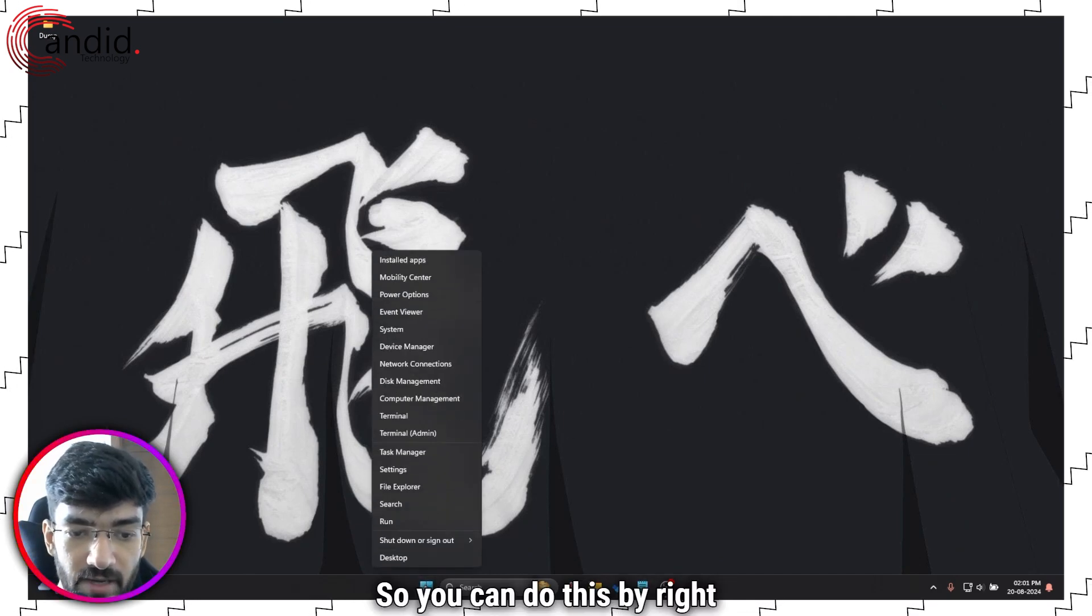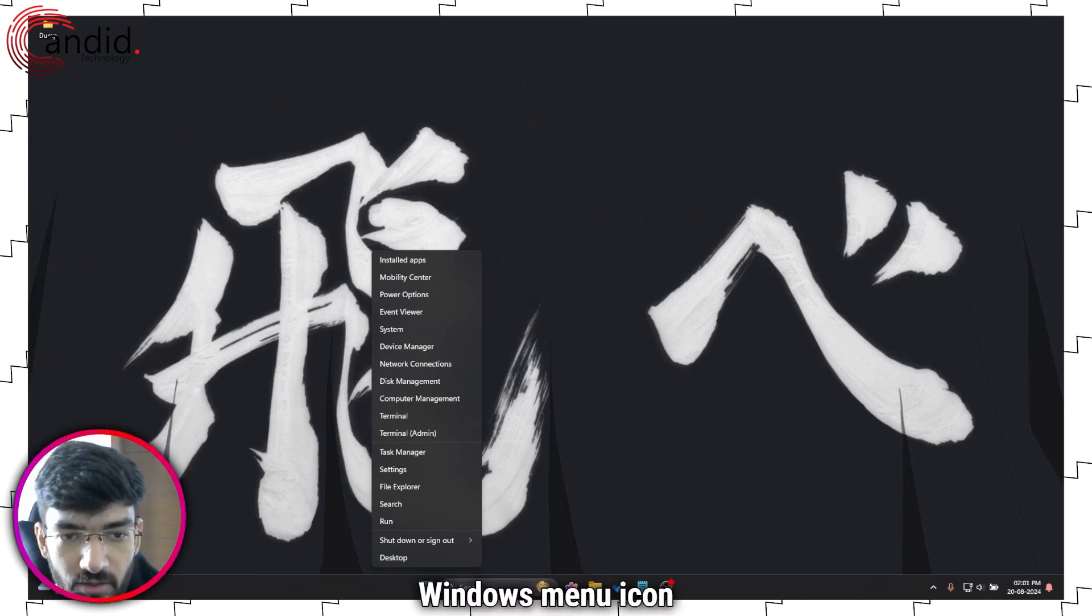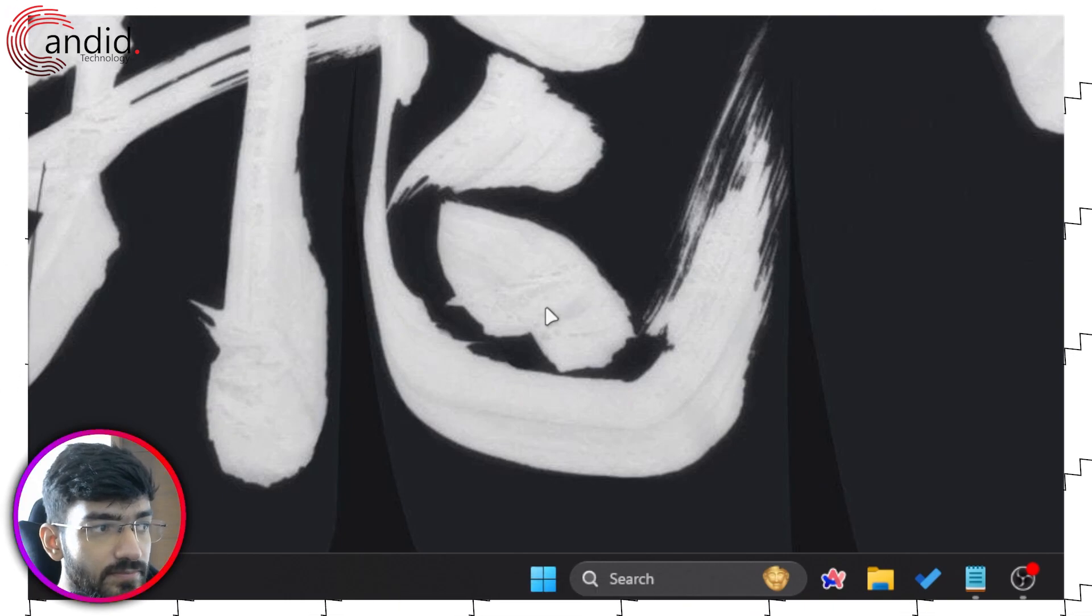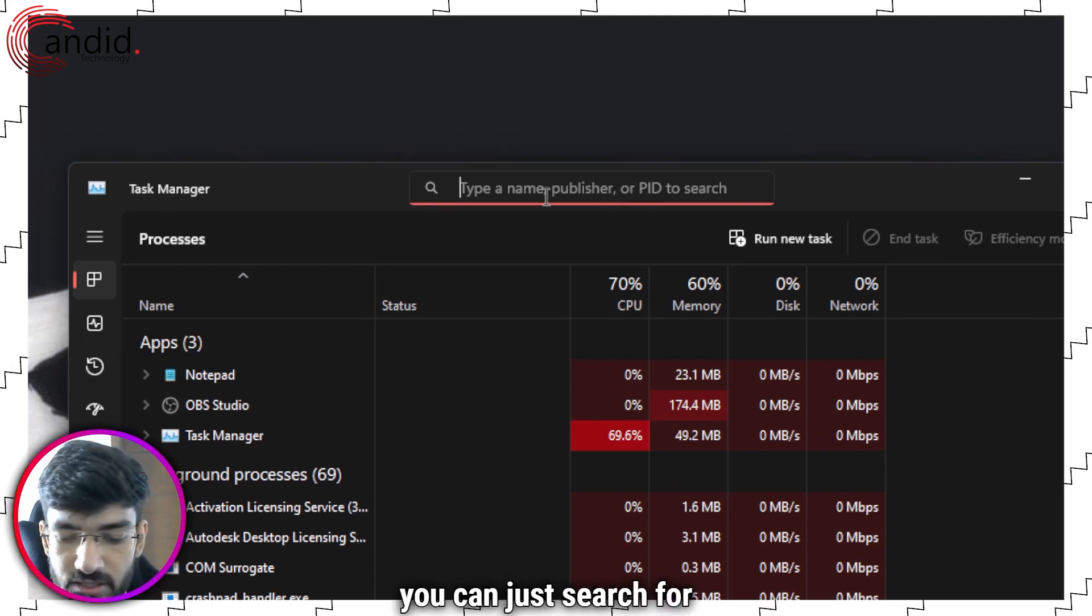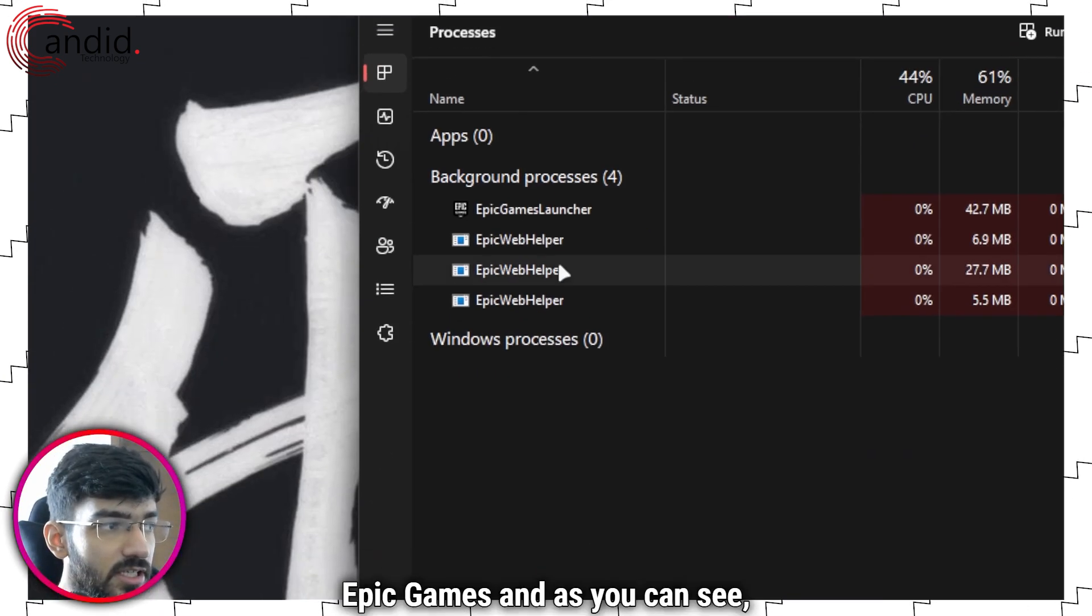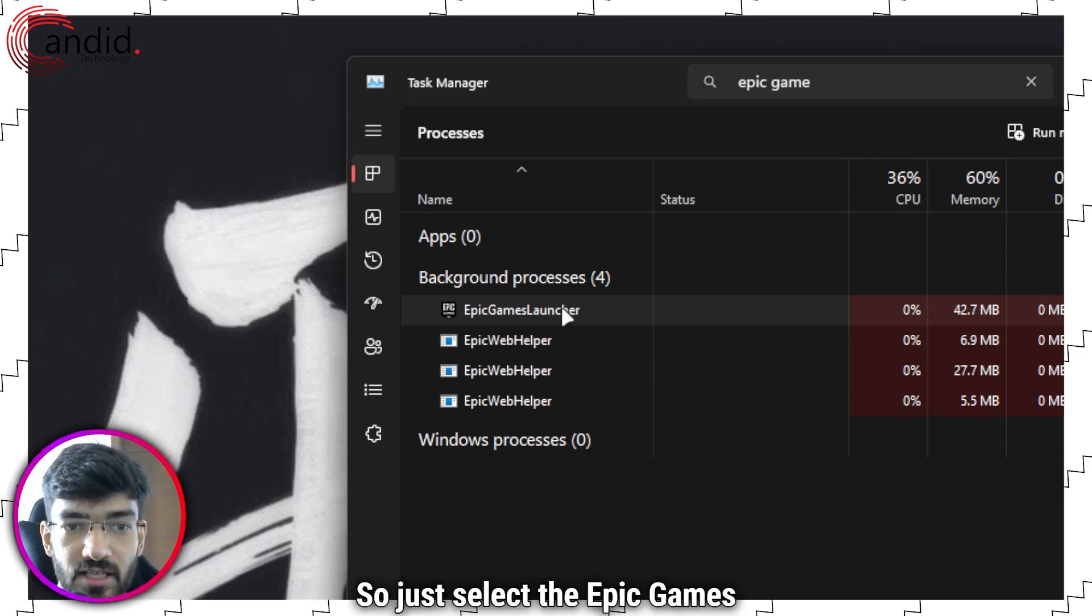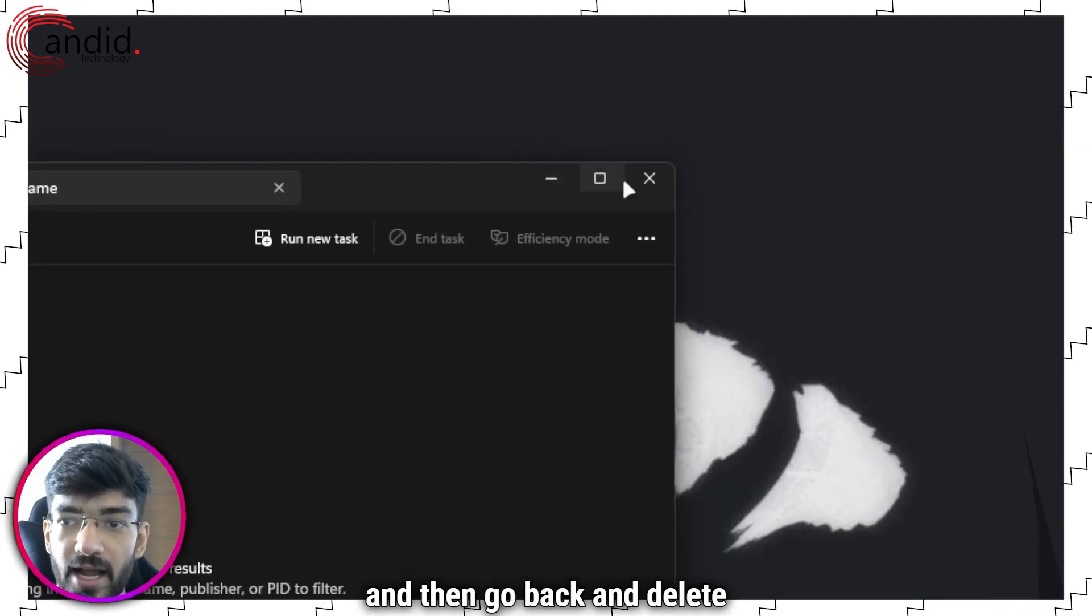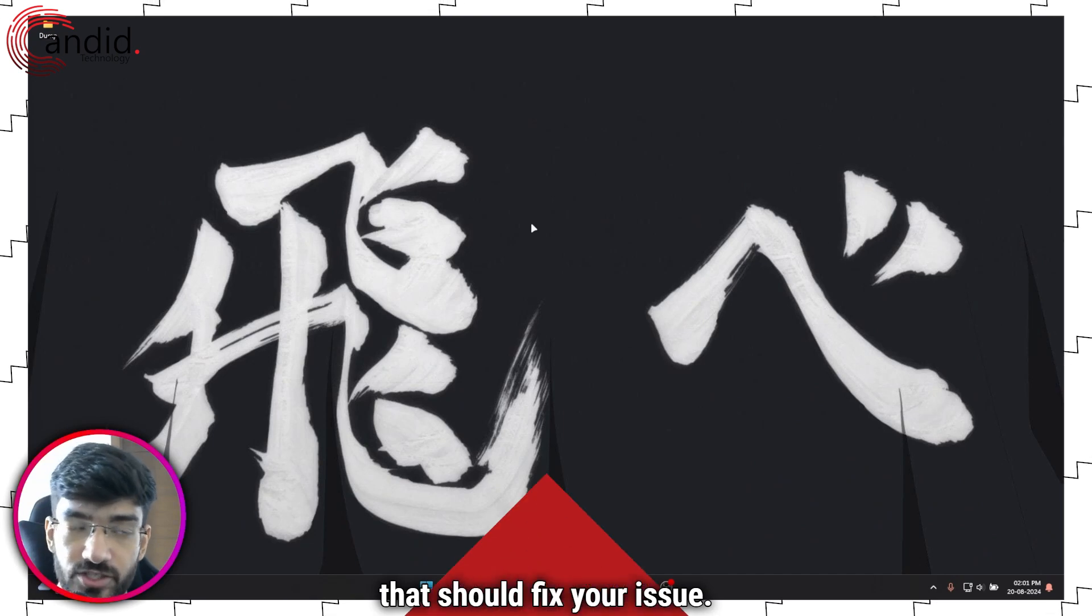So you can do this by right-clicking the Windows menu icon and then clicking on Task Manager. In here you can just search for Epic Games, and as you can see I have four Epic Games processes running. So just select the Epic Games Launcher, right-click and click on End Task, and then go back and delete those webcache folders and that should fix your issue.